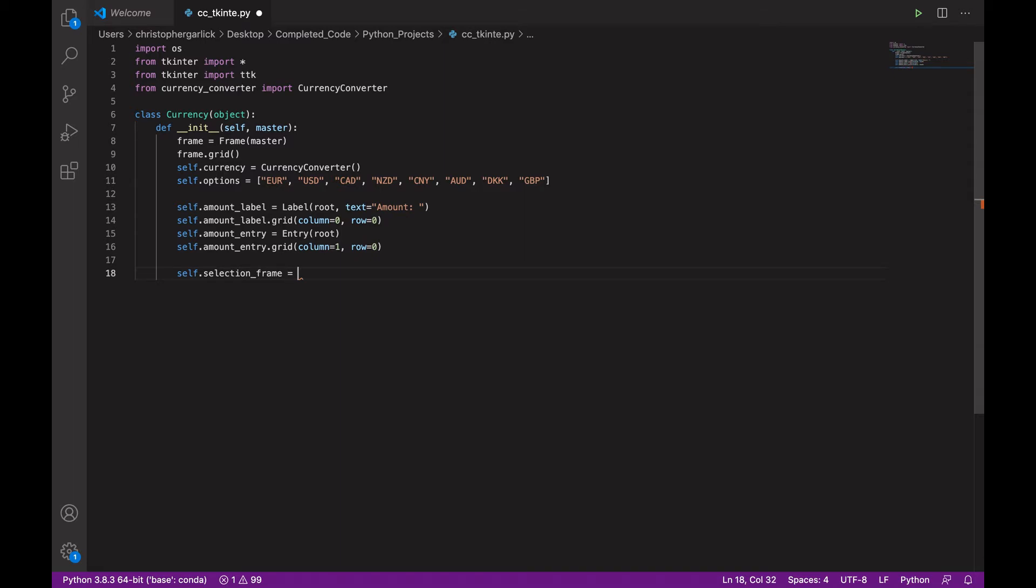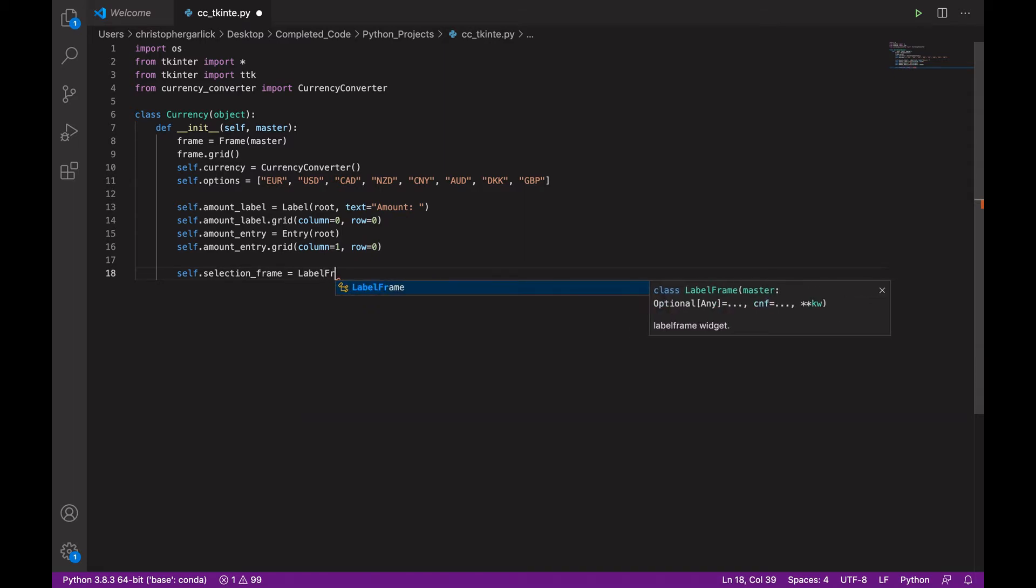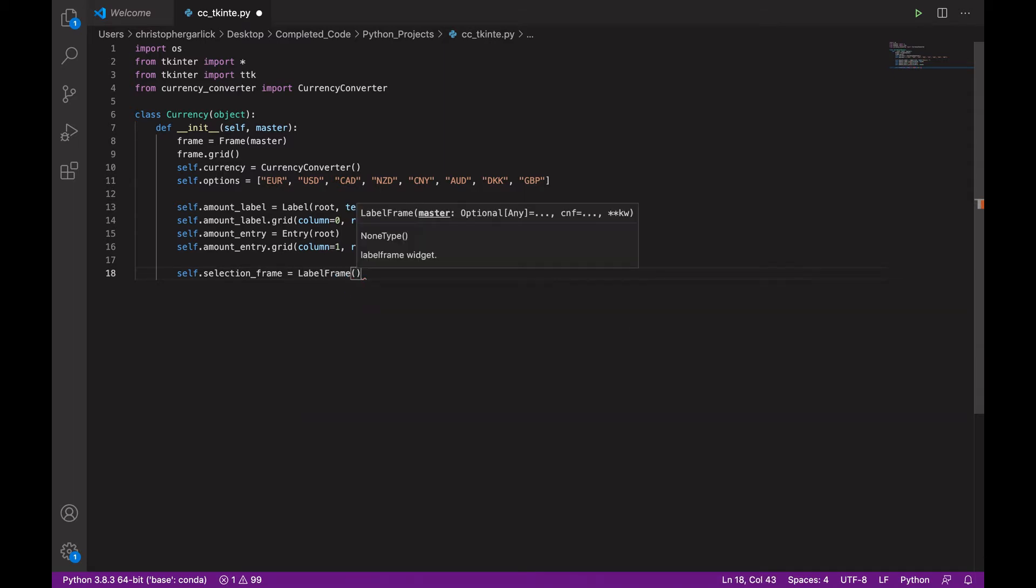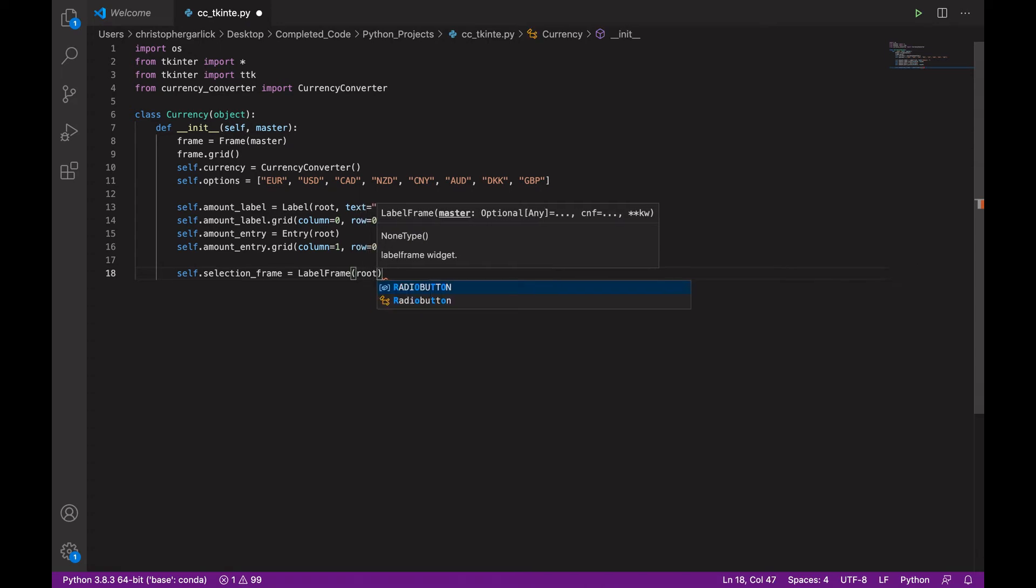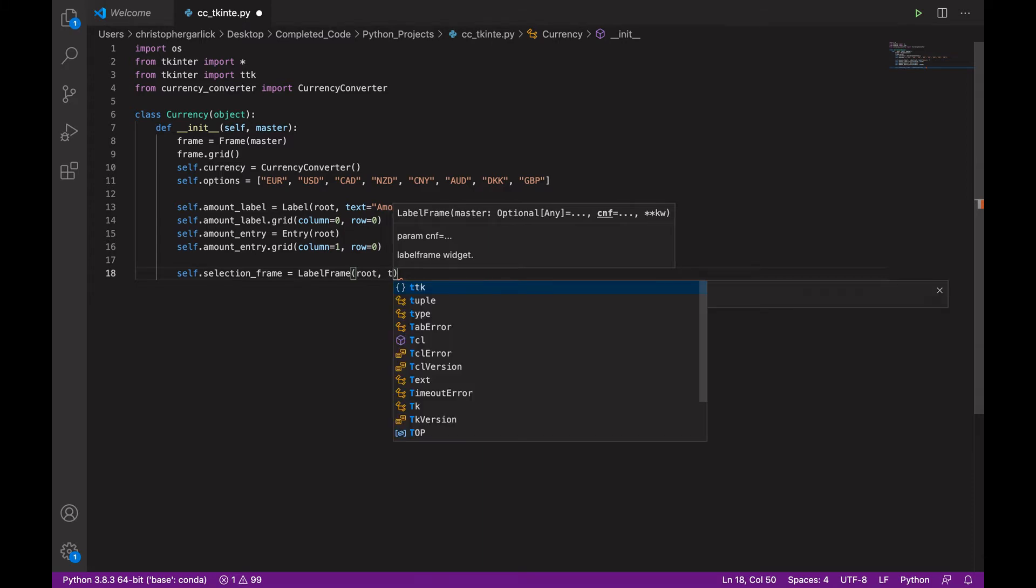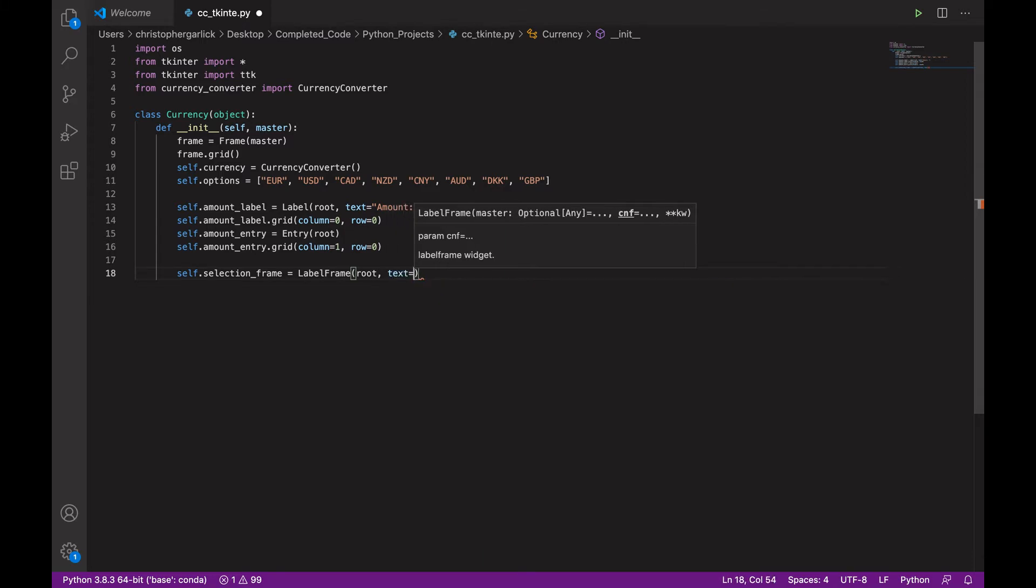So, selection_frame is equal to label frame, which also comes with tkinter. And that will take in root and a text which says currencies.